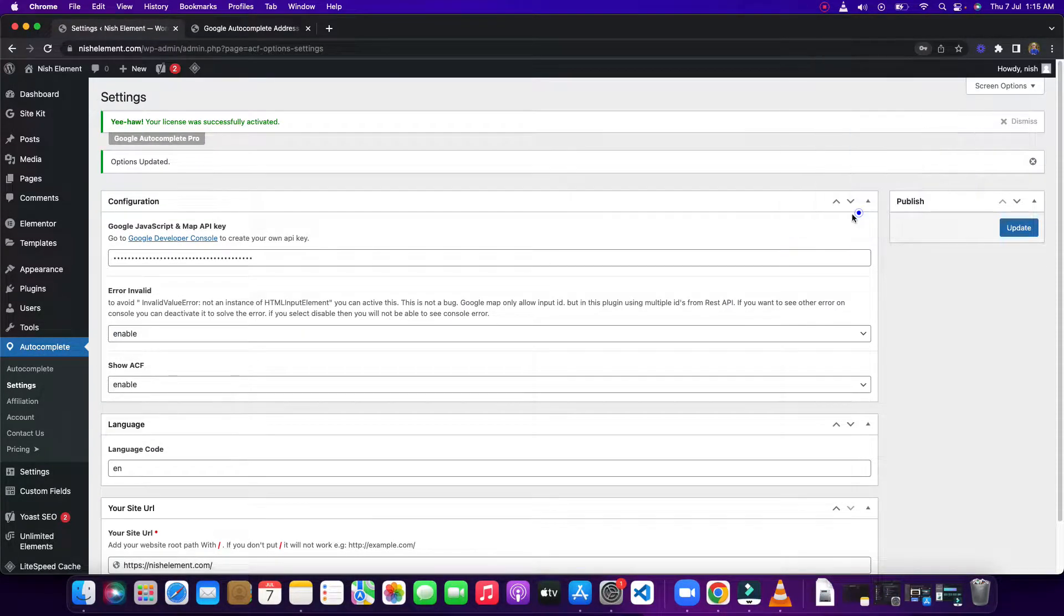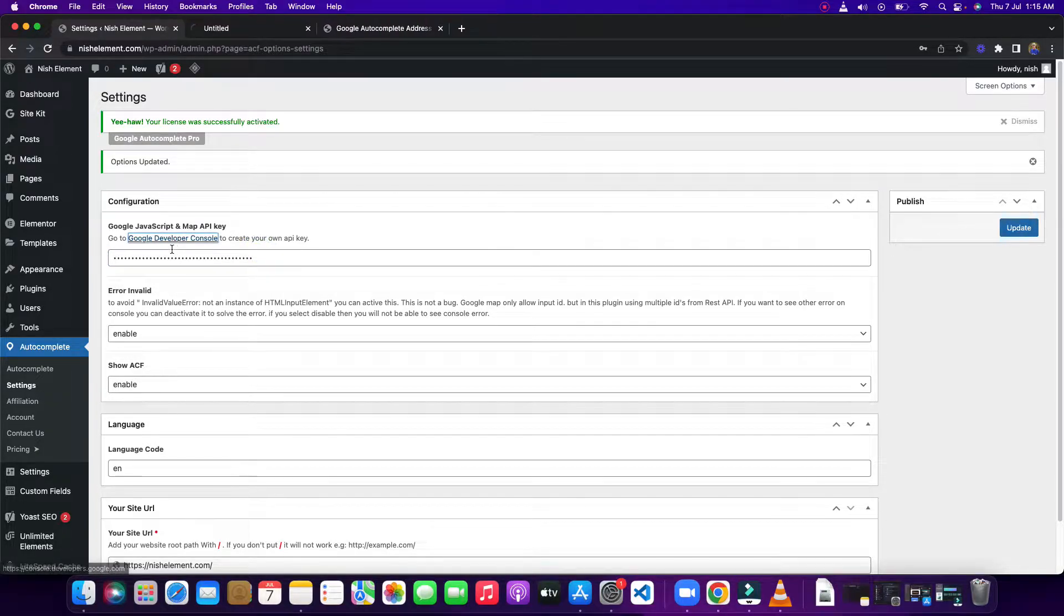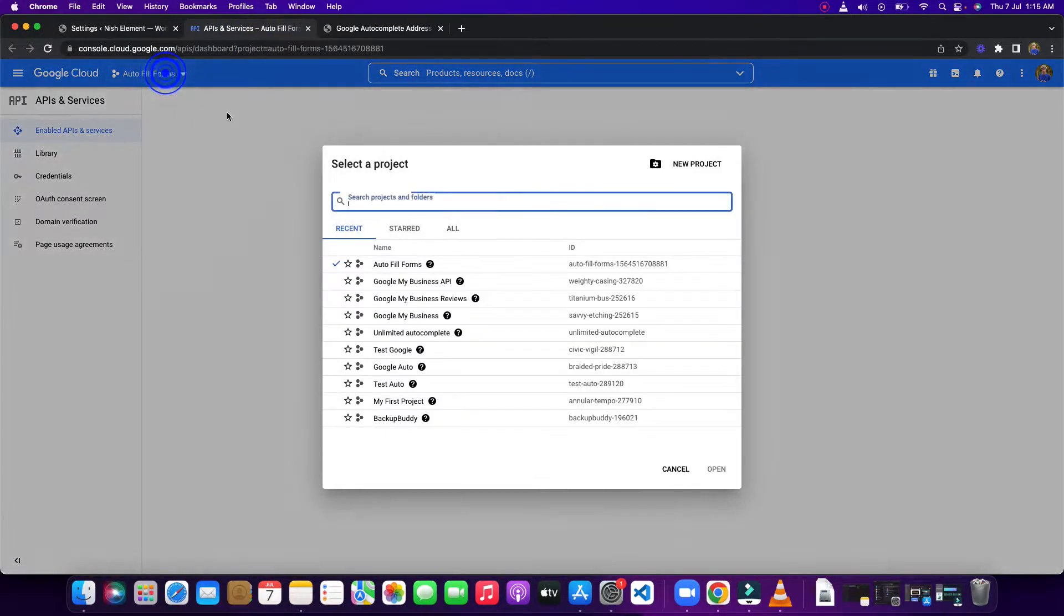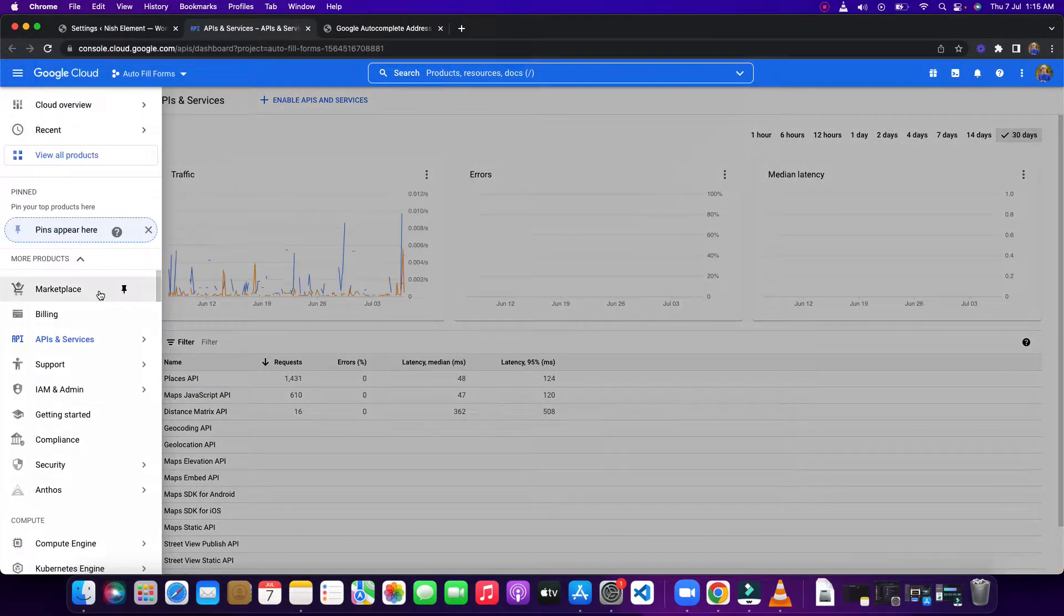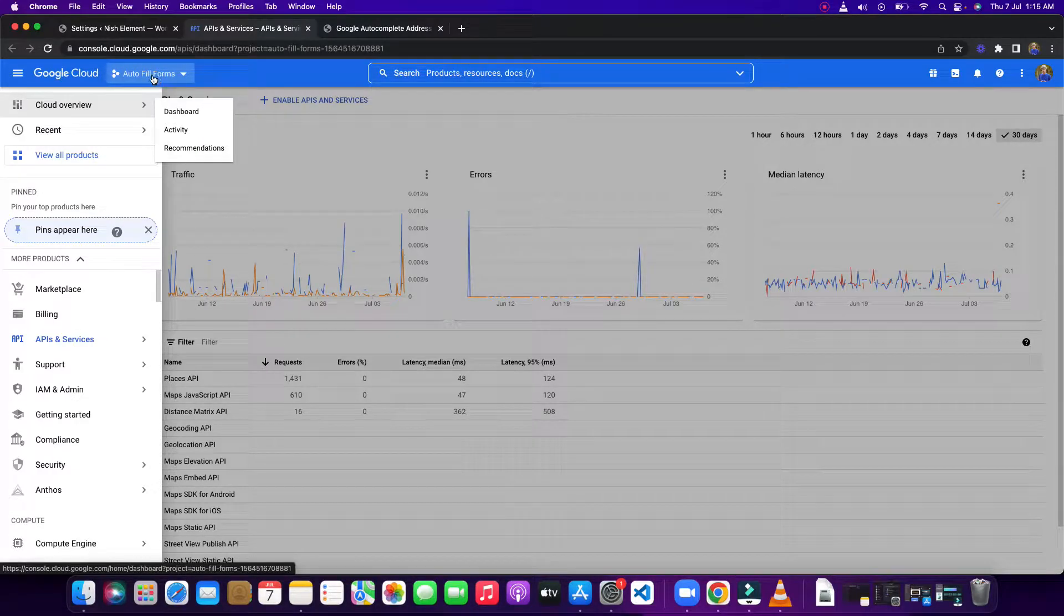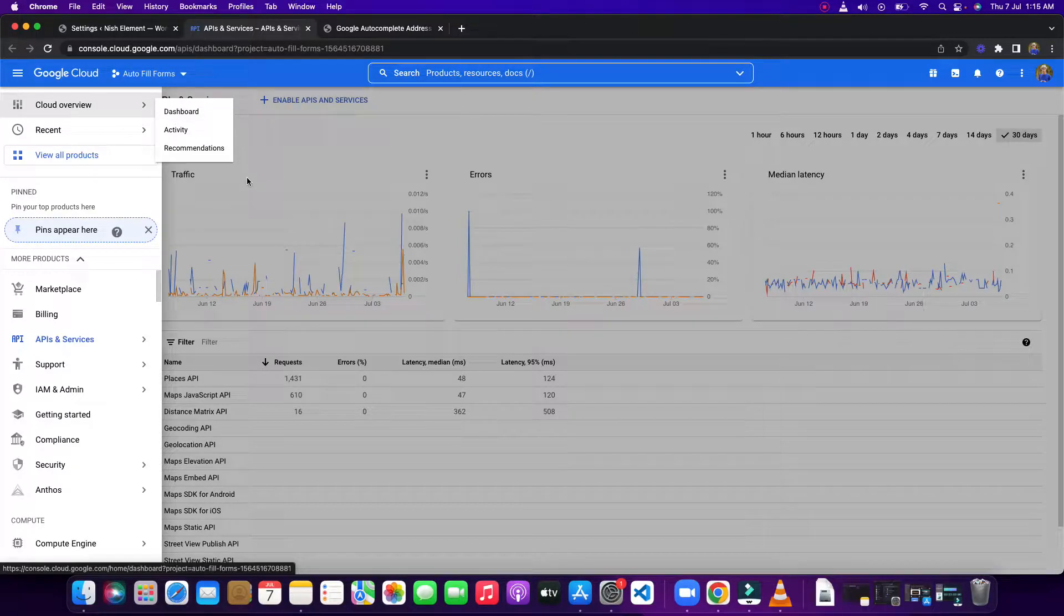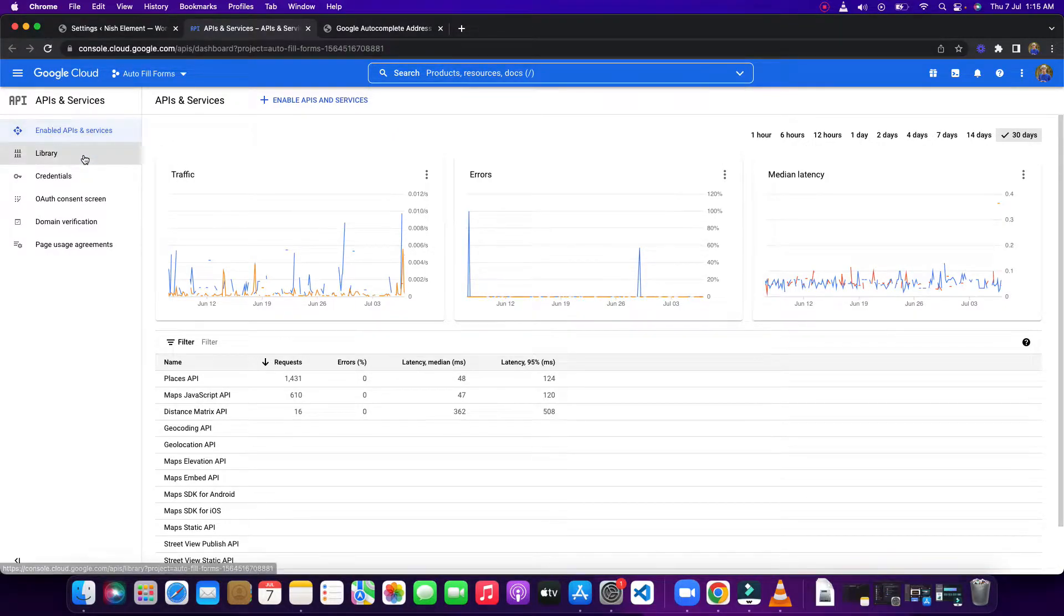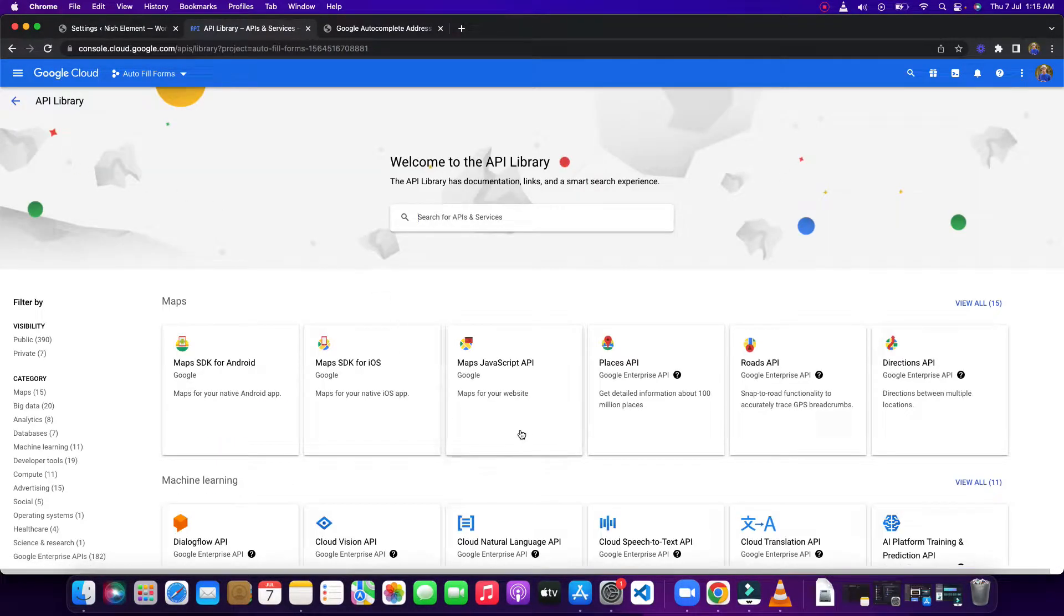Now I'm going to show you how to create this API key. You need to click this developer console link, and it will redirect to this page. Make sure to create a new project and then go to billing and set up your billing for this project. If you don't set up the billing account, this is not going to work because Google is not providing this for free anymore. After that, you need to click the library.